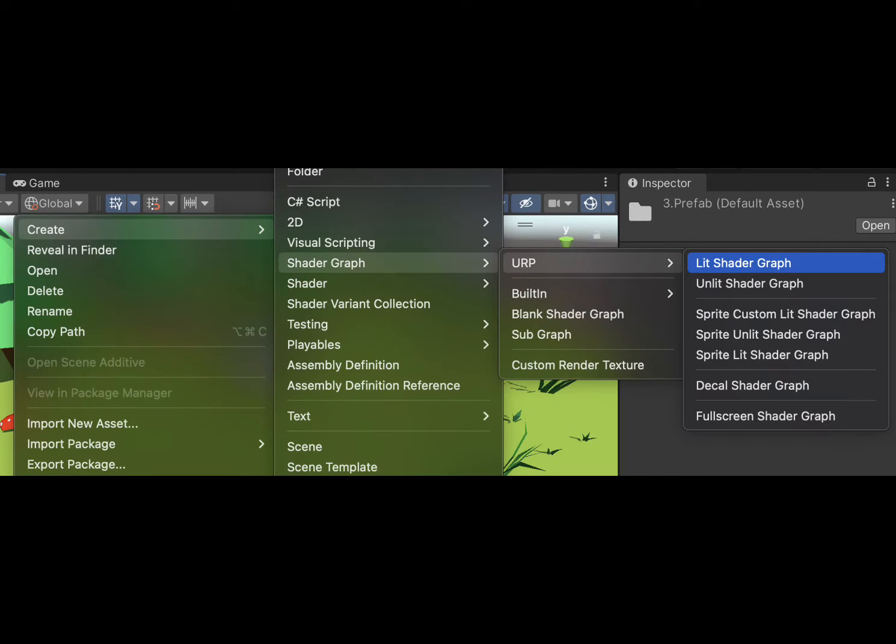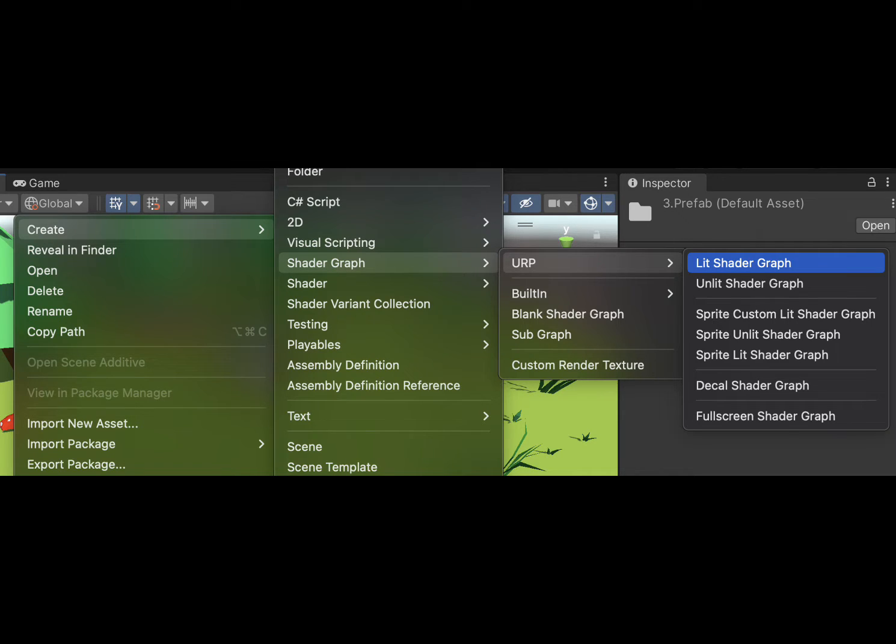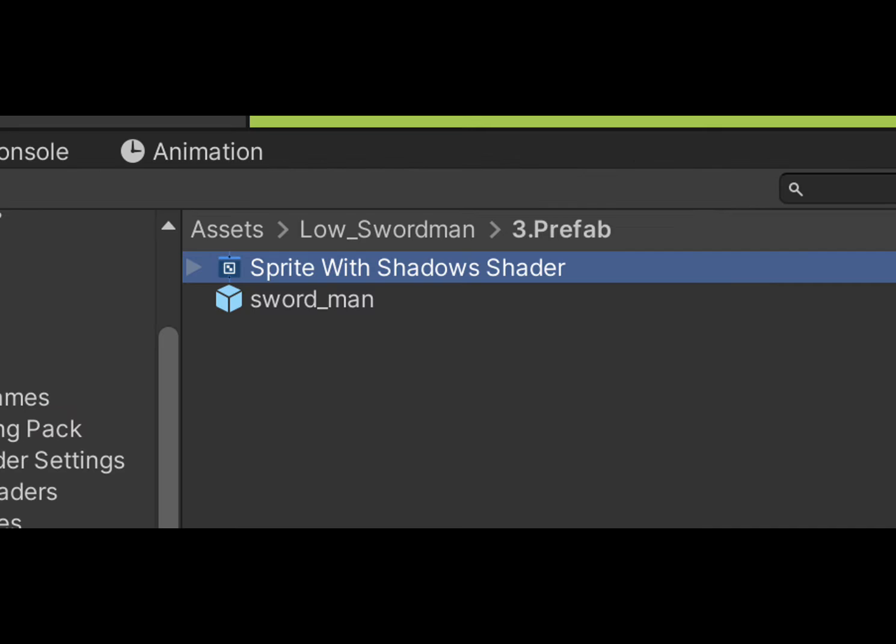Alright, let's jump into creating our shader. Right click in the Project tab, navigate to Create Shader Graph, URP, Lit Shader Graph, and name it something like Sprite with Shader. Great!